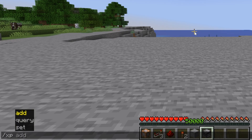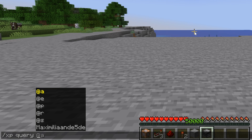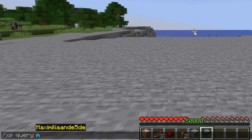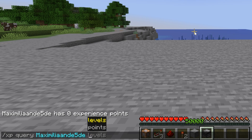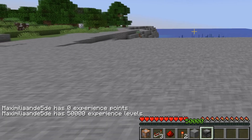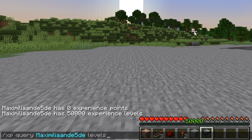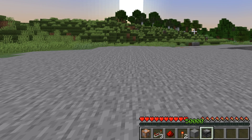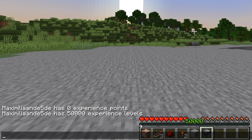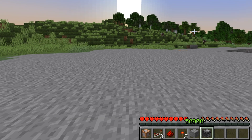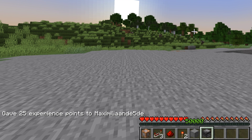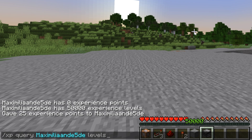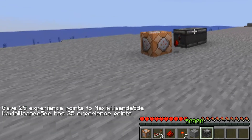Then there is the query option: XP query. You type in the player you want to check and specify whether you want points or levels. If you say points it says I have zero experience points; if I do levels, it says I have 50,000 experience levels. That's because points work per level — since we're exactly at 50,000 levels there's not a single extra point. If we add 25 points, it will now say we have 25 experience points.